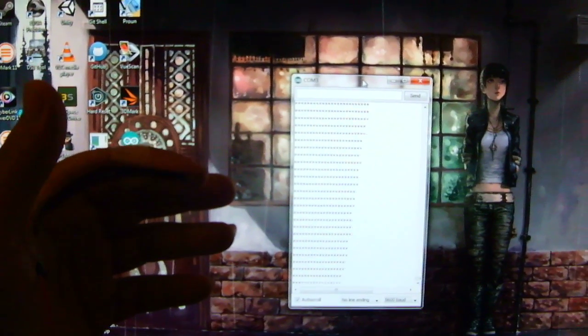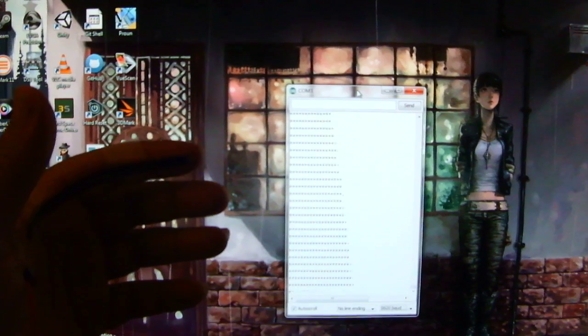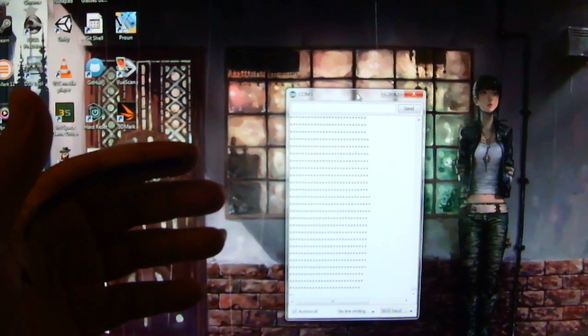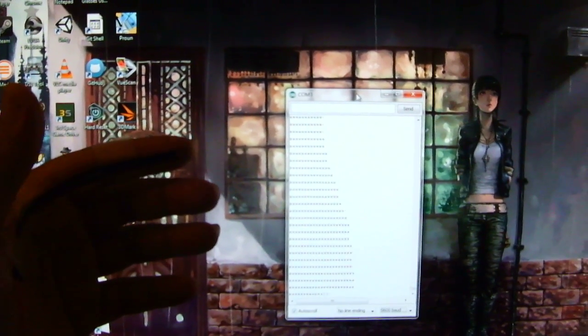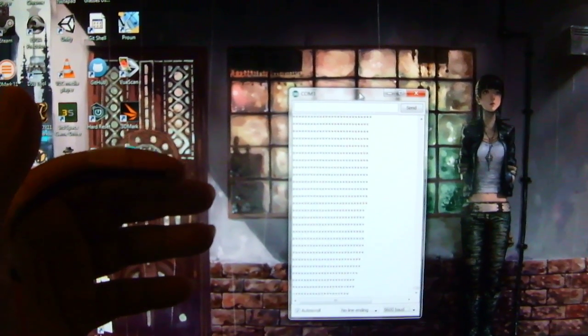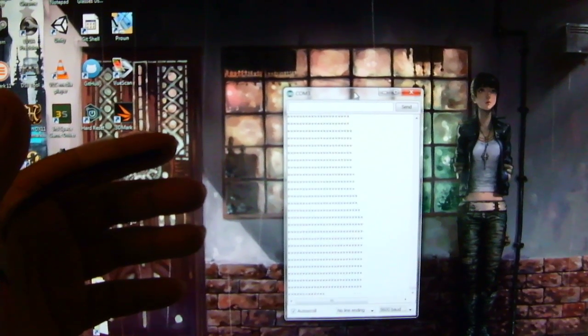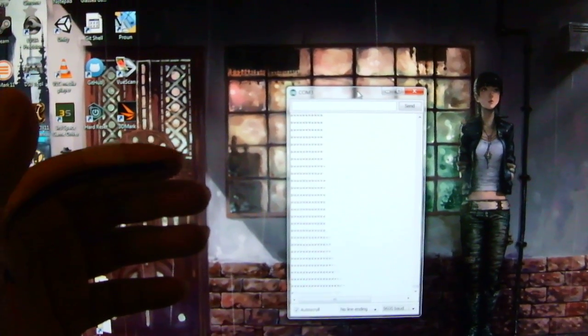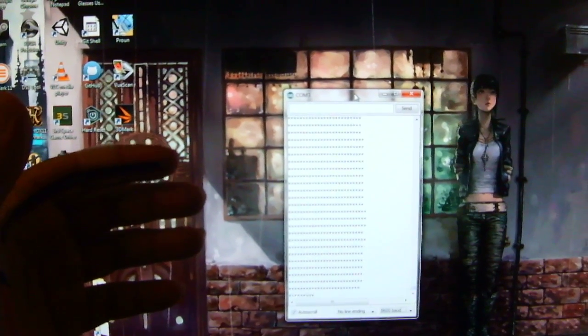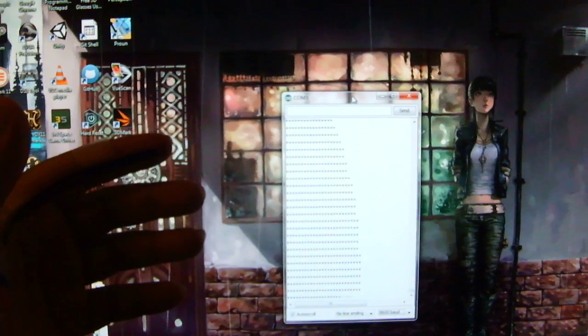So you see as I bend my finger, the output changes. Just a serial monitor right now for testing. But I could hook this up to a 3D engine or whatever once it's finished.